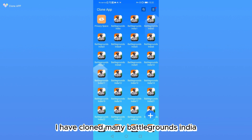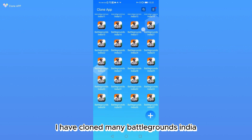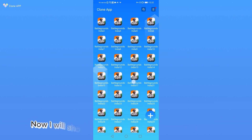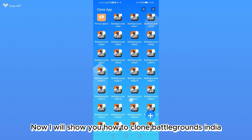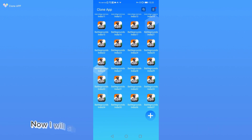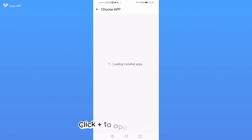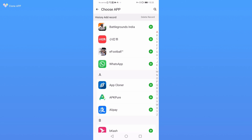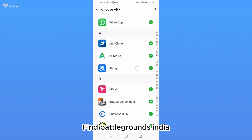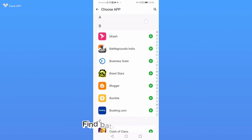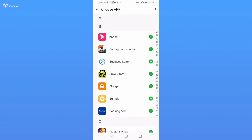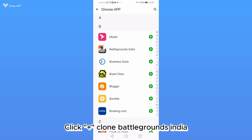I have cloned many Battlegrounds India. Now I will show you how to clone Battlegrounds India. Click plus to open the app list. Find Battlegrounds India, then click plus to clone Battlegrounds India.